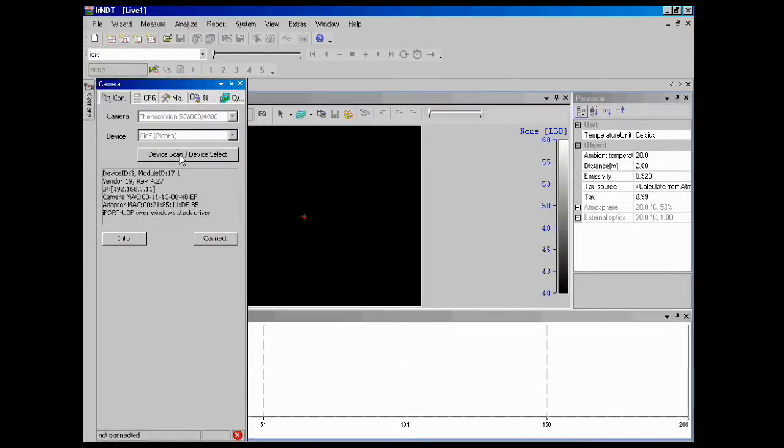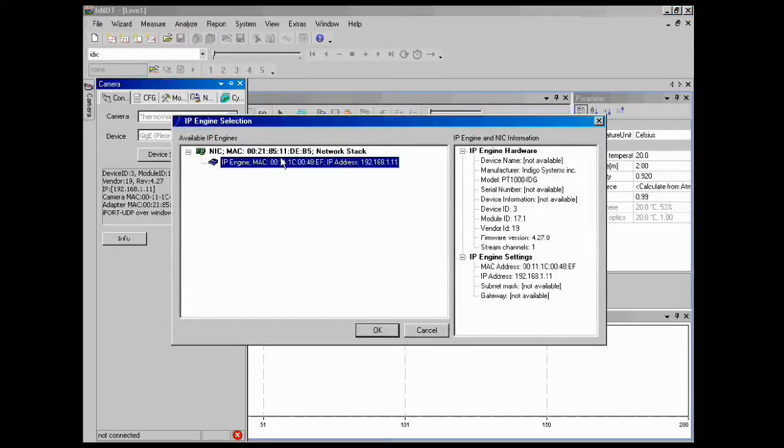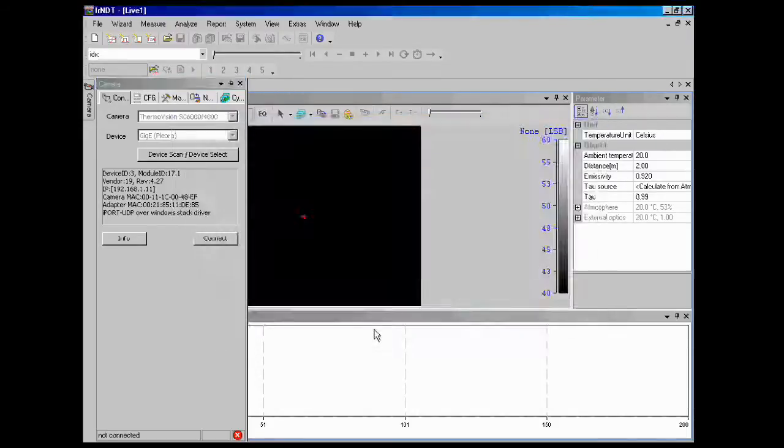First, we need to connect to our camera. Do a quick device scan, make sure it's in the system, it's there, and connect to it.